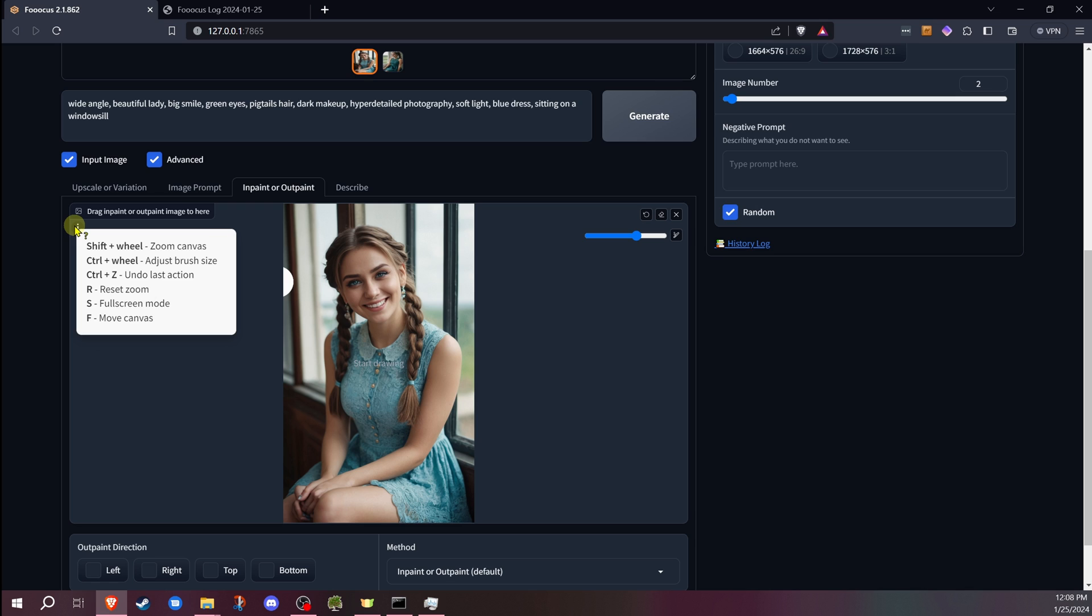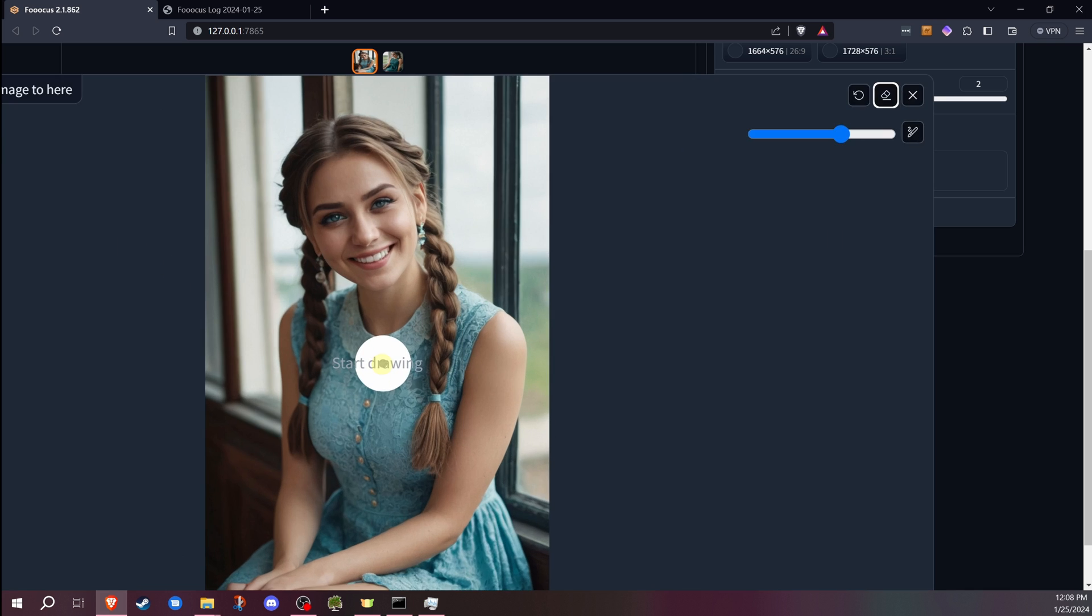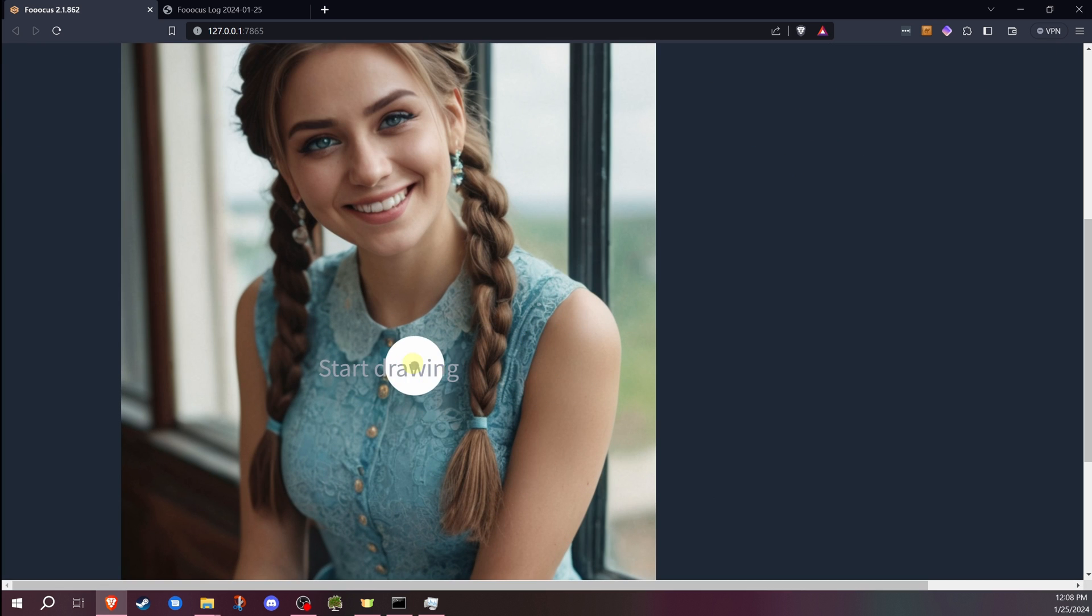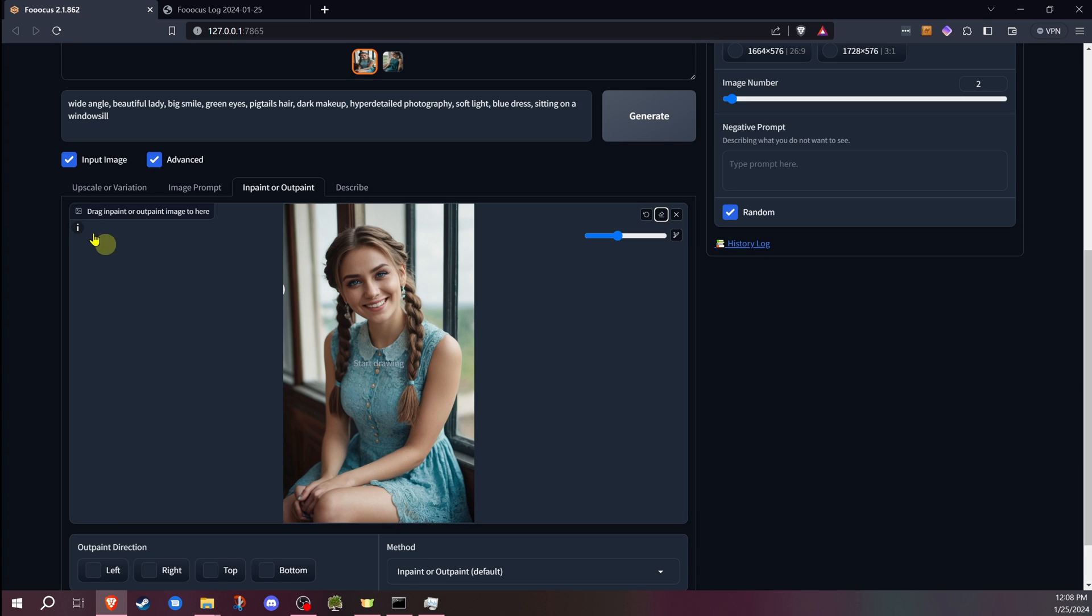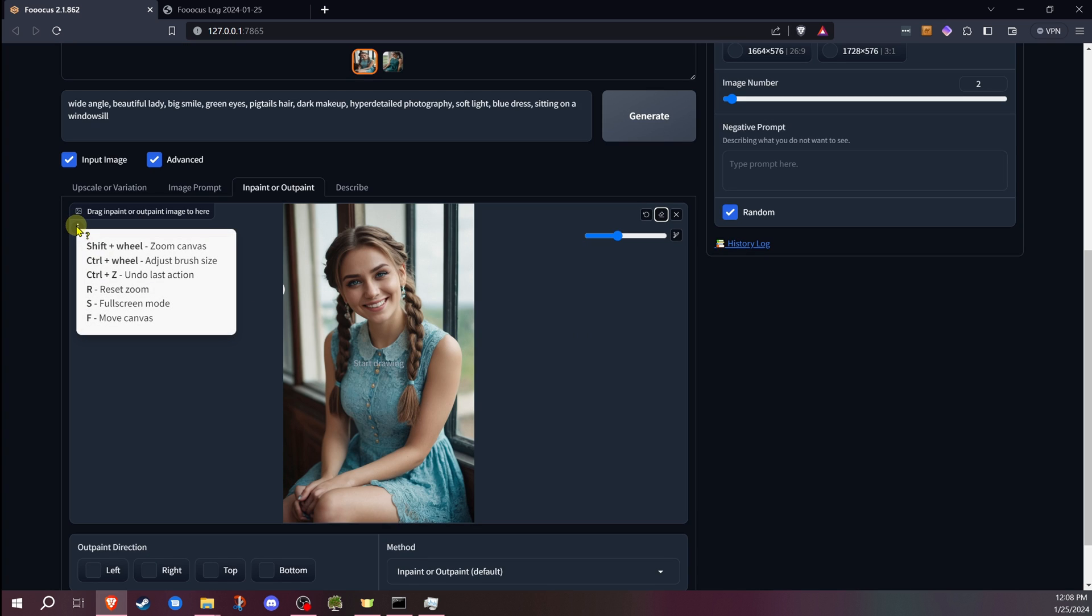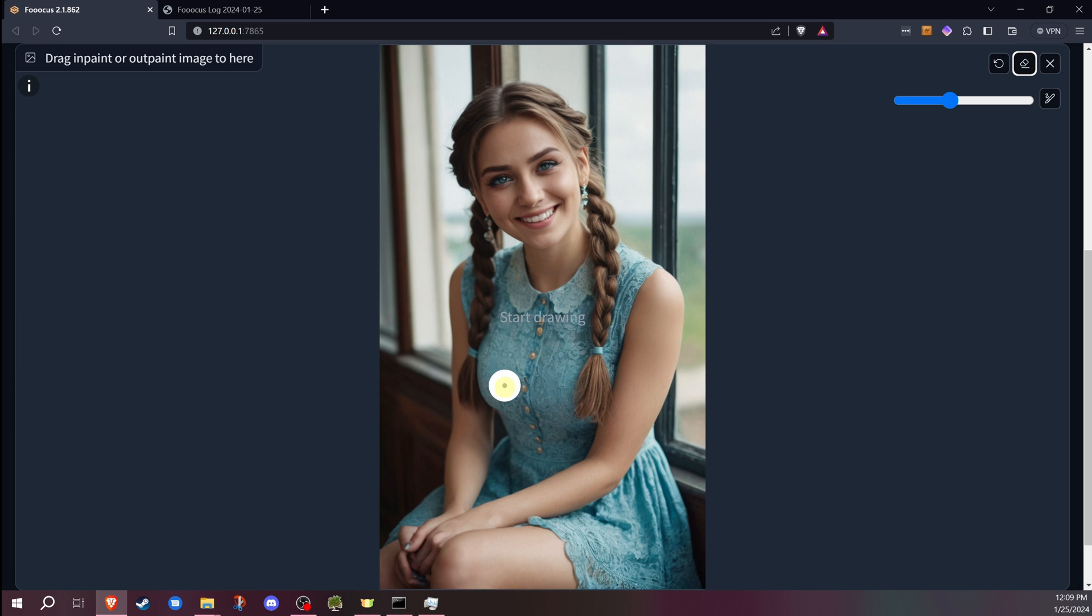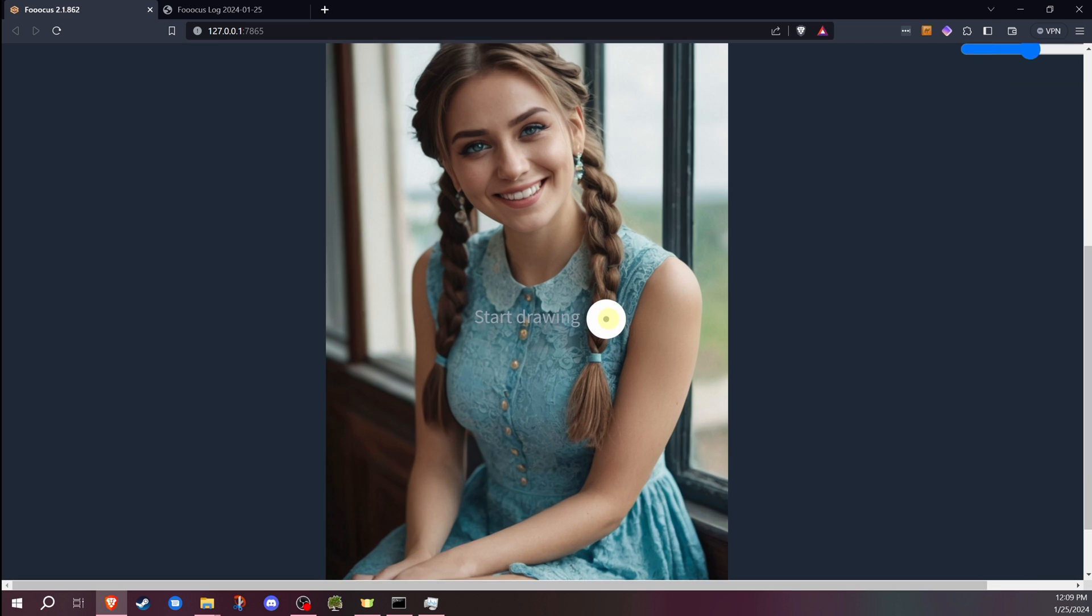You also over here have tool tips, and these are actually very useful shortcuts. Shift plus wheel zooms in on the canvas. Control wheel changes the size of the brush. You also have Control Z, which is undo. R is a reset zoom. No matter where you are when you zoom in, if you hit R, it'll bring you right back. S is for full screen mode, which is very useful when you're editing certain sections and you want to be able to zoom in.